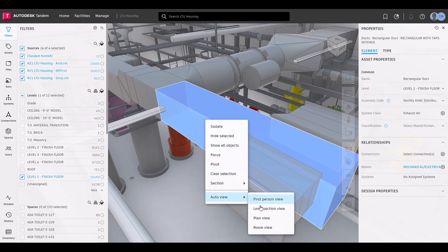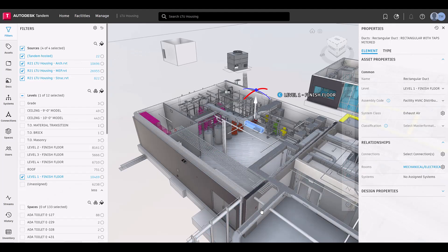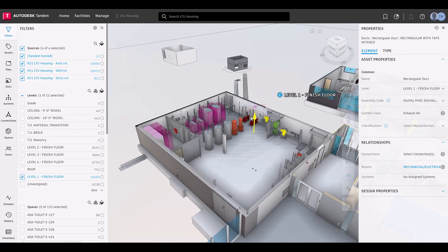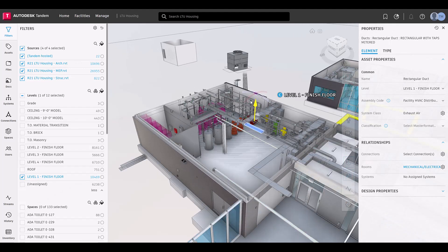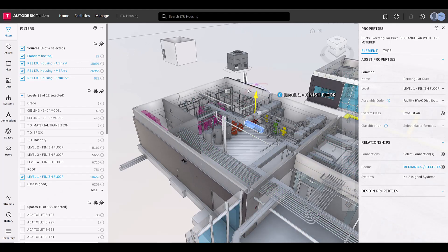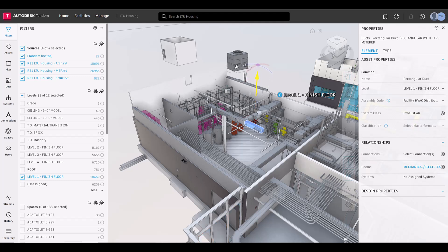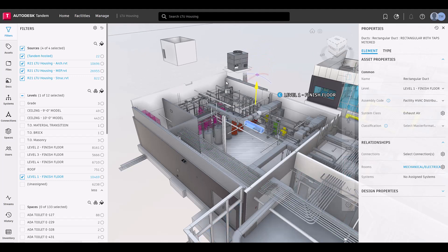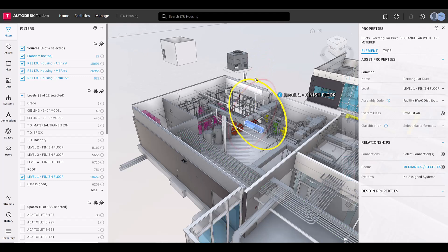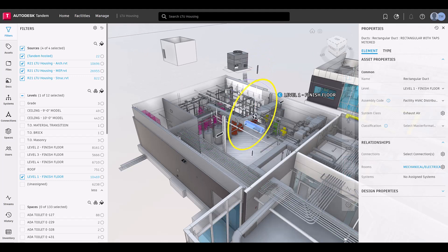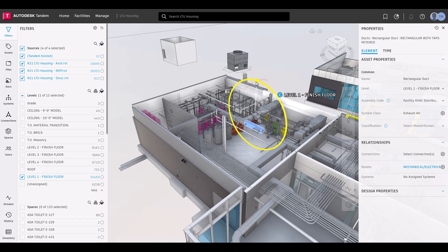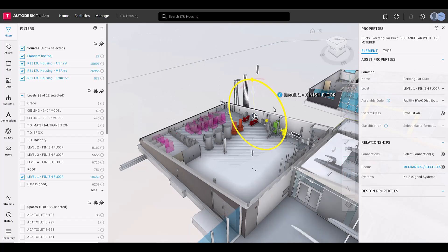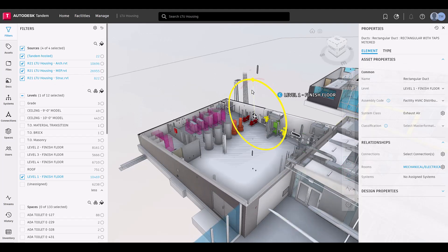The level selection view provides a cross-sectional view of the selected level in your model, offering a detailed look at the building's interior layout. In cases where a model has a dense HVAC system, this can help understand the asset's proximity in the building and its surroundings.